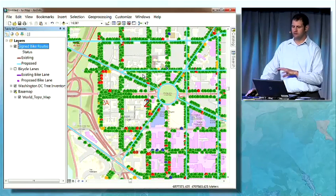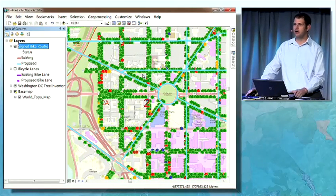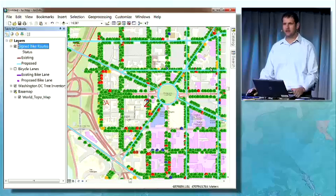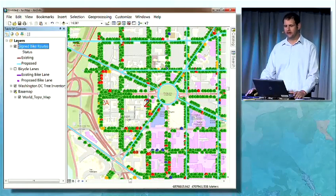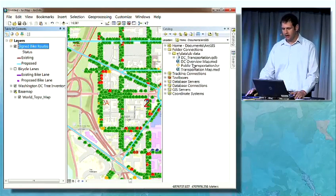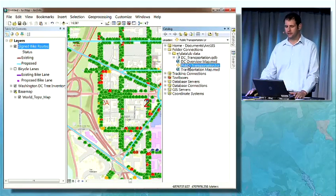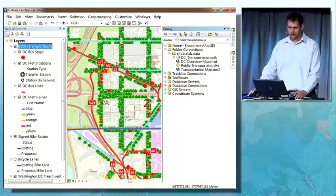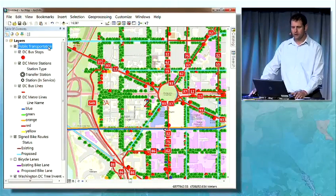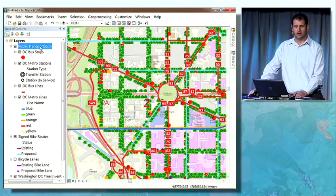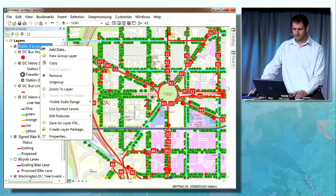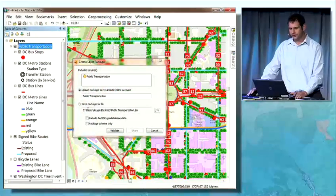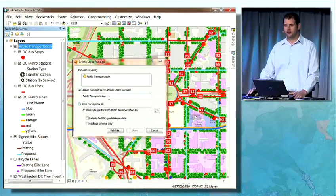So we've seen how you can find and use online maps and data. But desktop users often leverage local data as well. I've been authoring some content for public transportation in the Washington DC area, and I'll add that local data to my map as well. Now I'd like to share this public transportation content with other users, so I'll create a layer package and upload this to ArcGIS Online.